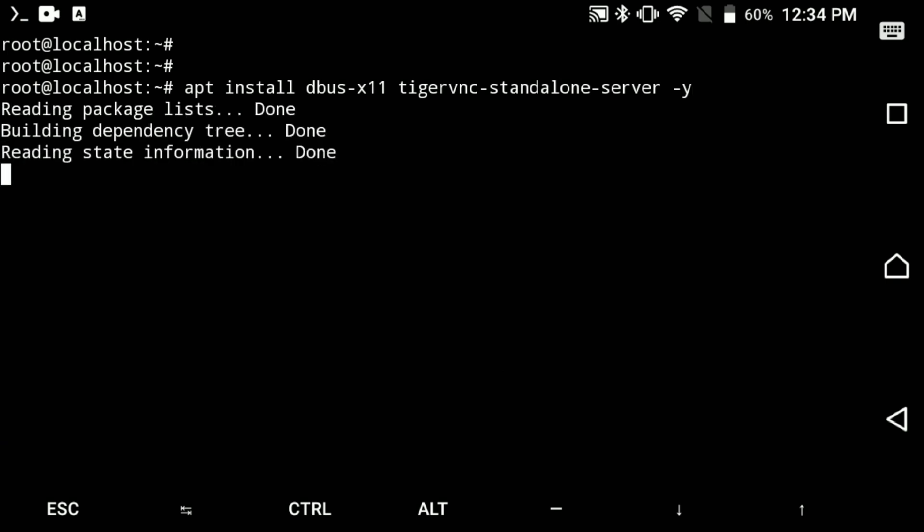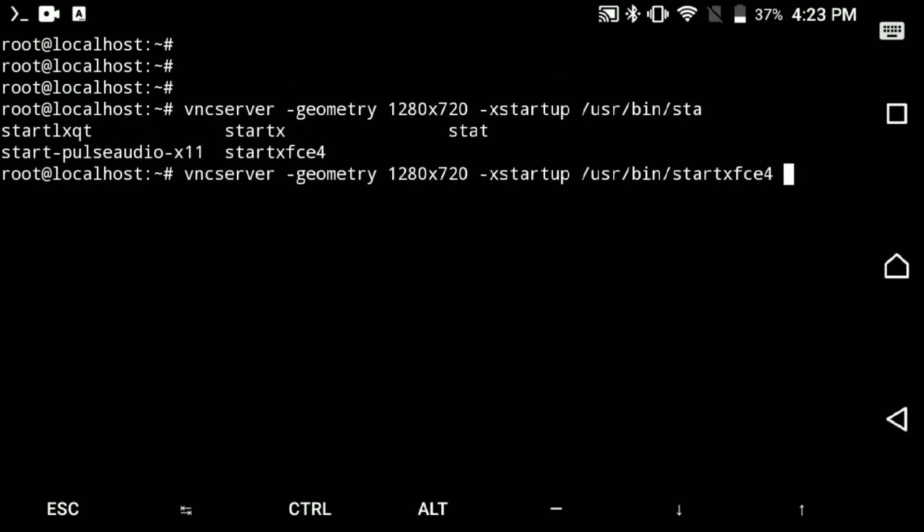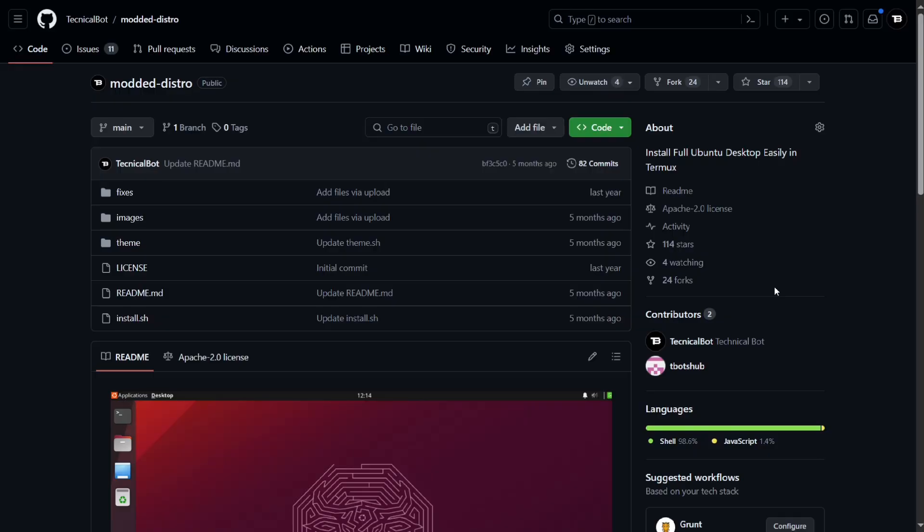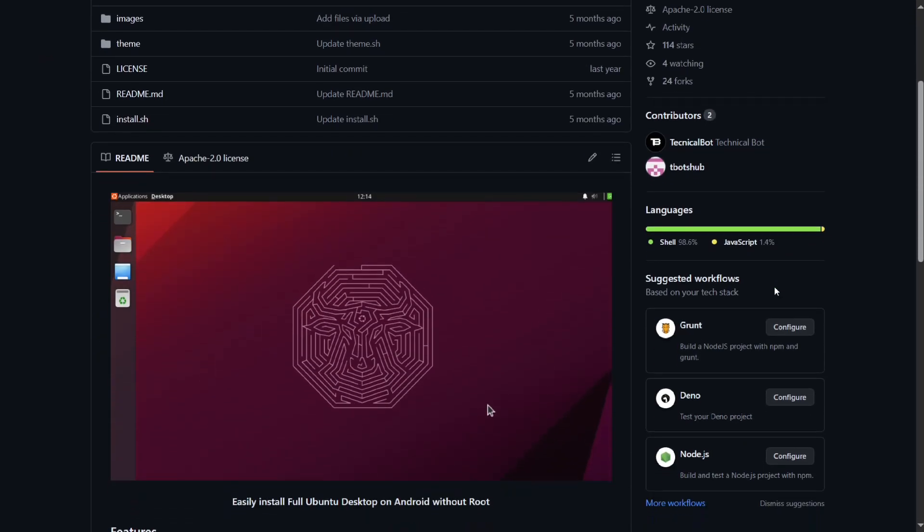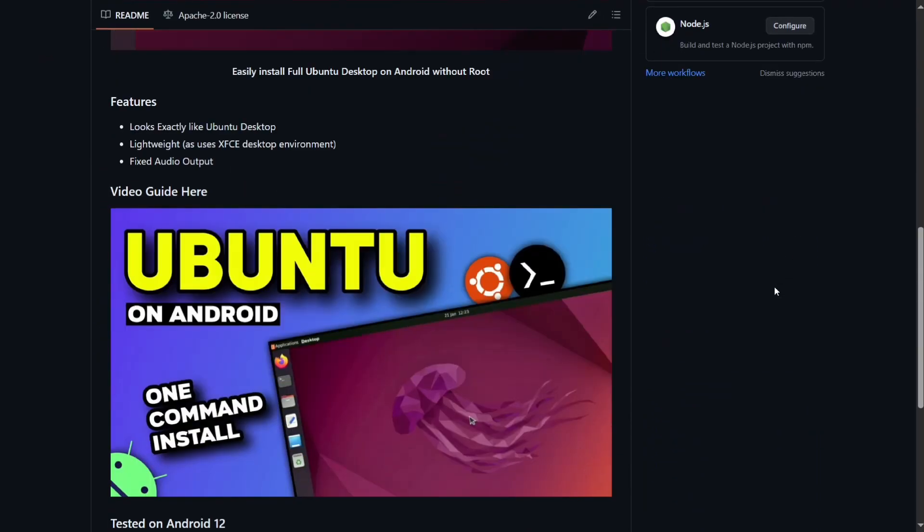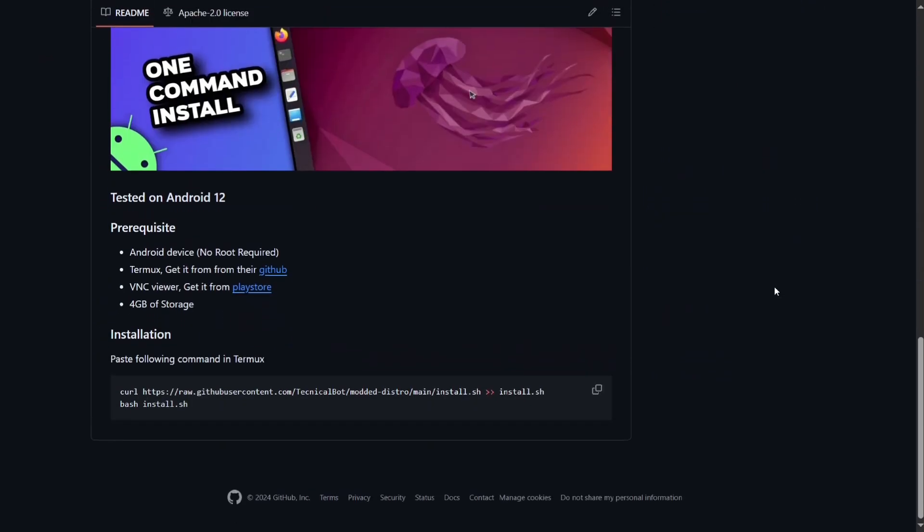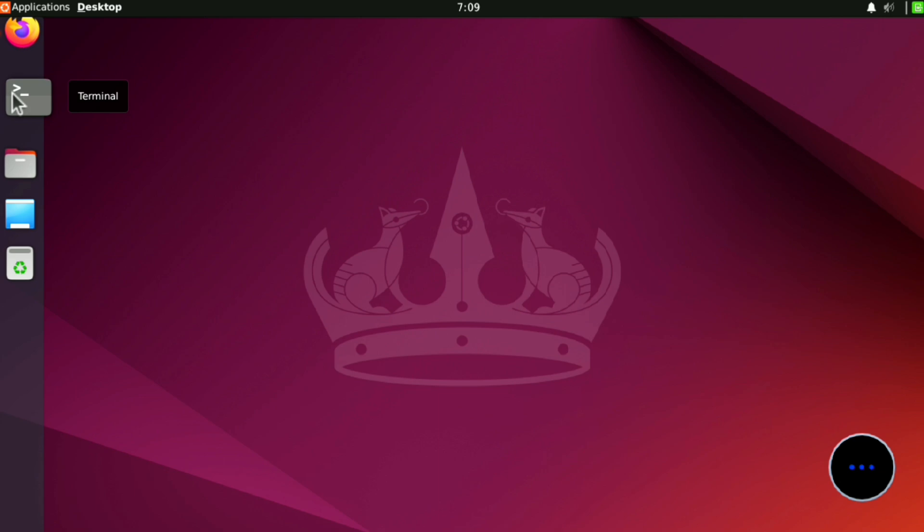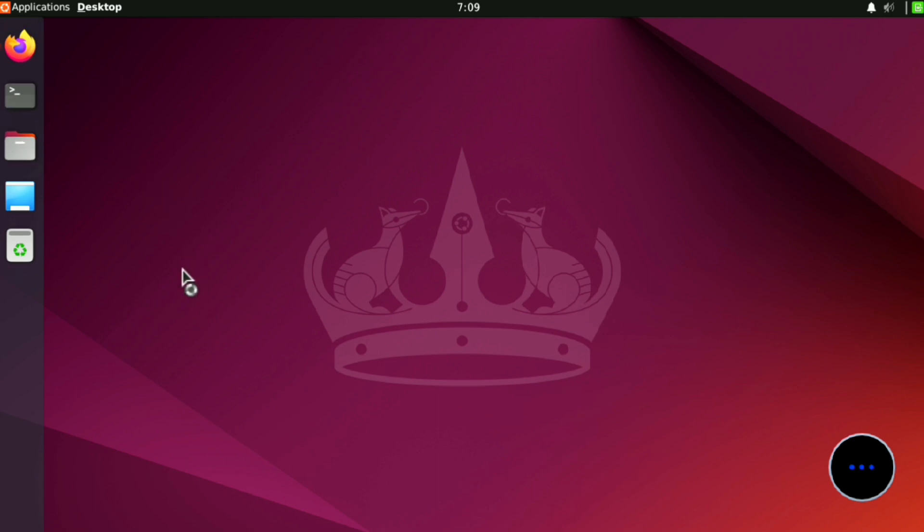And of course we need VNC to get the GUI. And this is the XFCE desktop, looks fine. But to make it exactly like Ubuntu, you can use my script to customize it automatically for you. And here's the result, or you can do it manually.